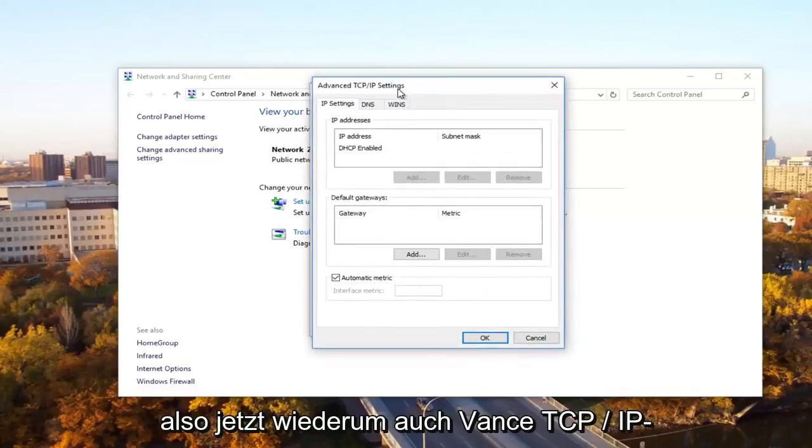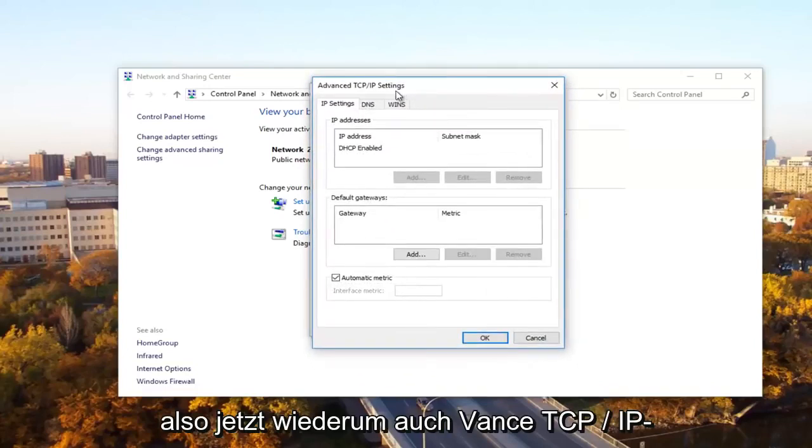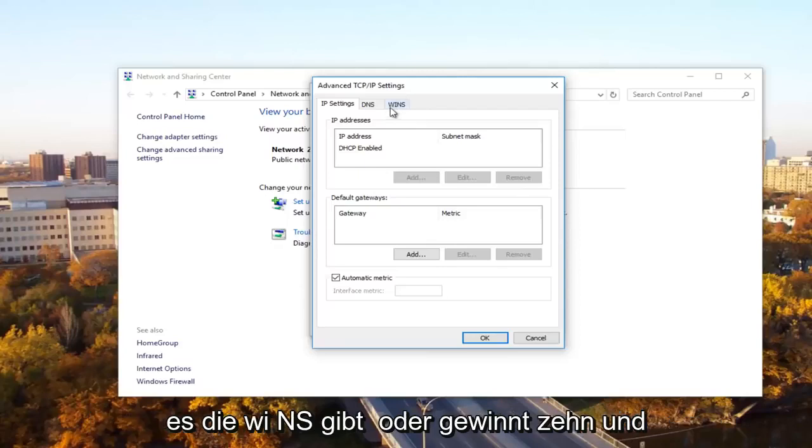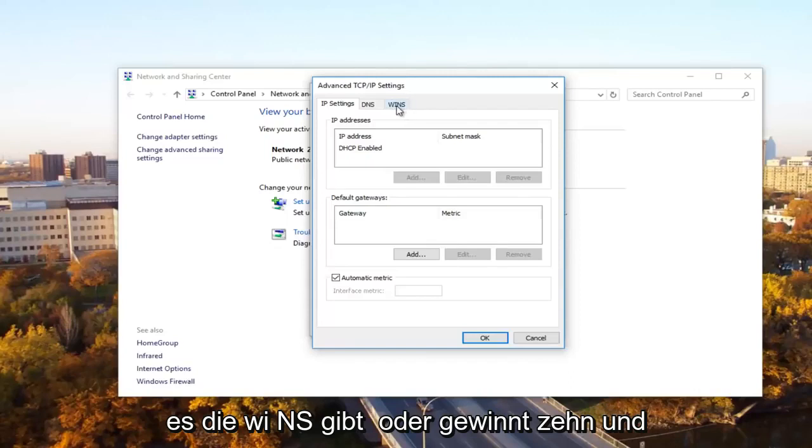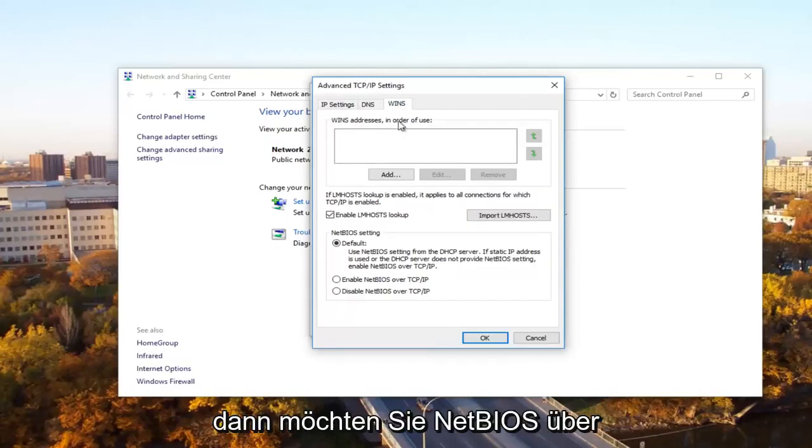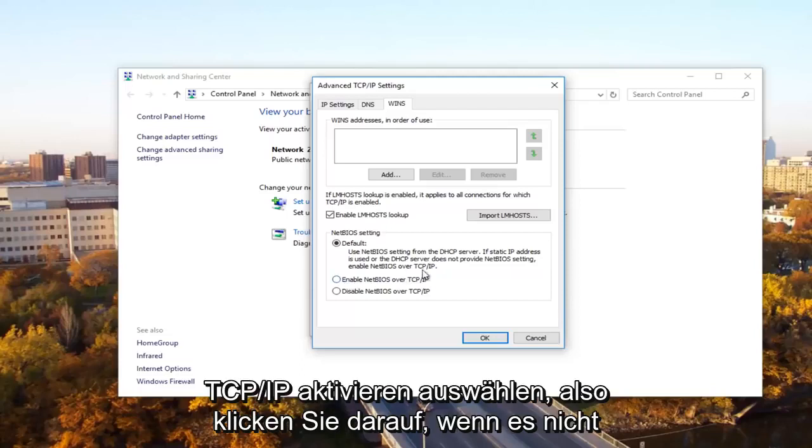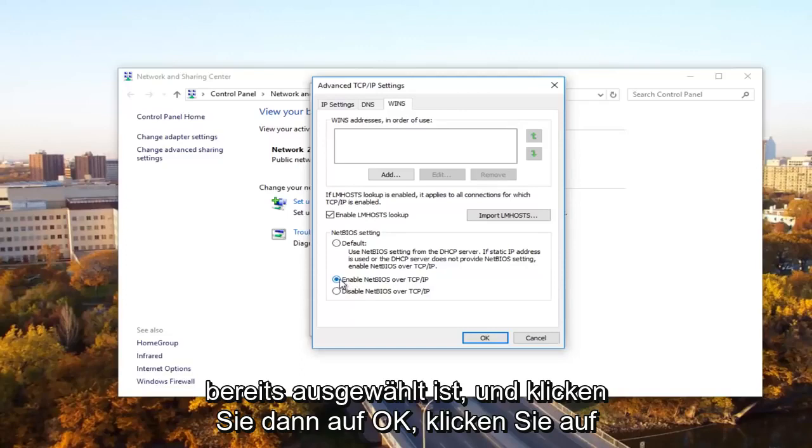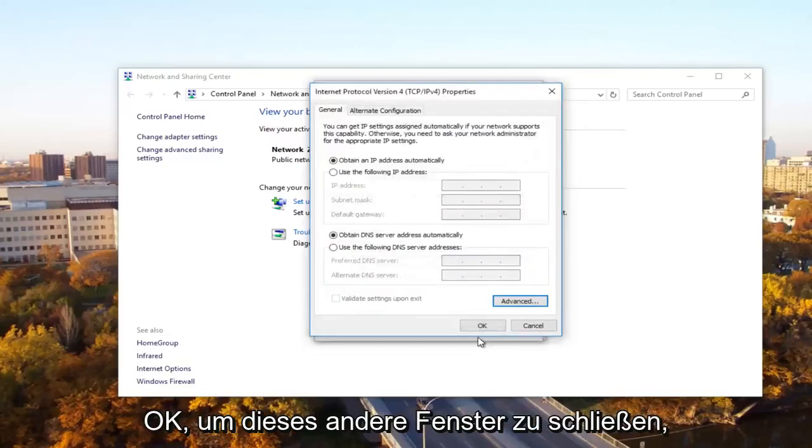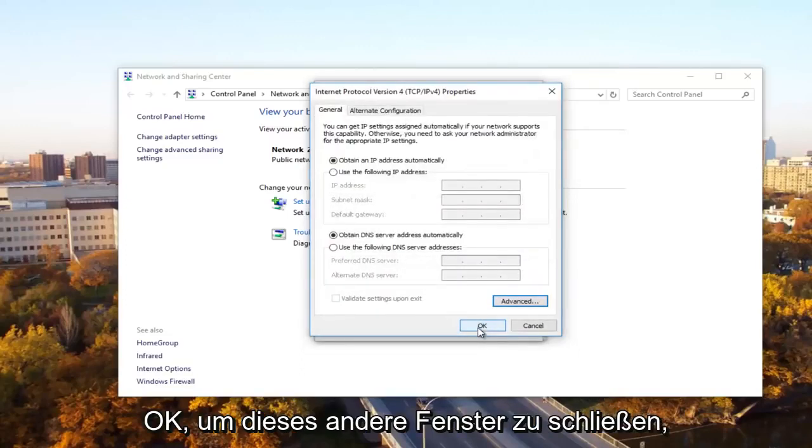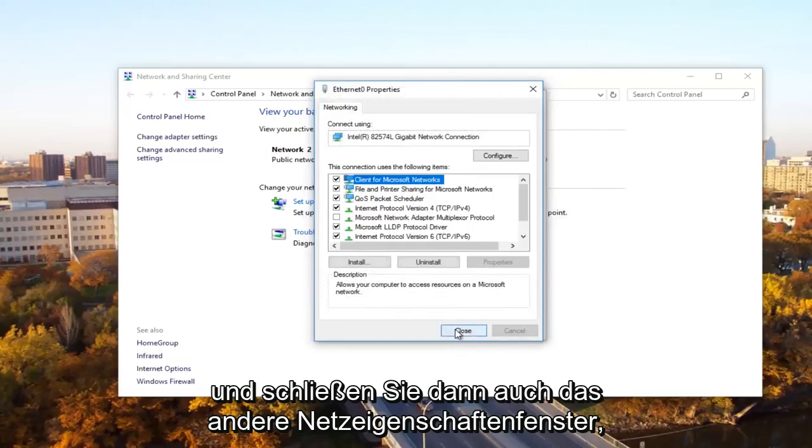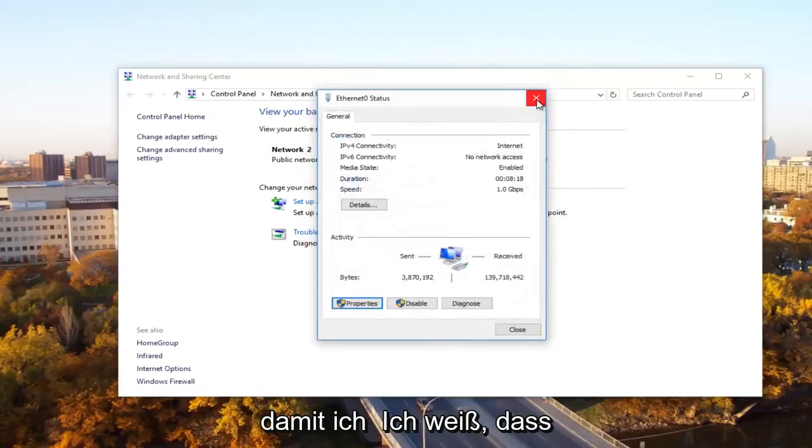Now at the bottom of this window, you want to click on the advanced button right here. So now underneath advanced TCP/IP settings, what you want to select is the WINS tab. And then you want to select enable NetBIOS over TCP/IP. So click on that if it's not already selected and then click on OK.